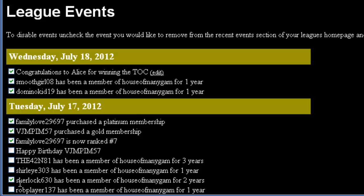If the player changes their mind later, you can easily restore the event by finding the checkbox, checking it, and clicking Save again.